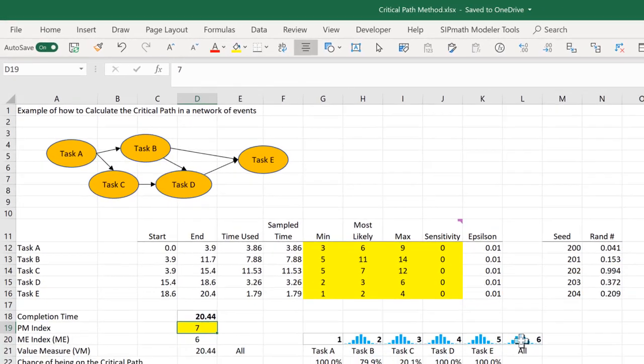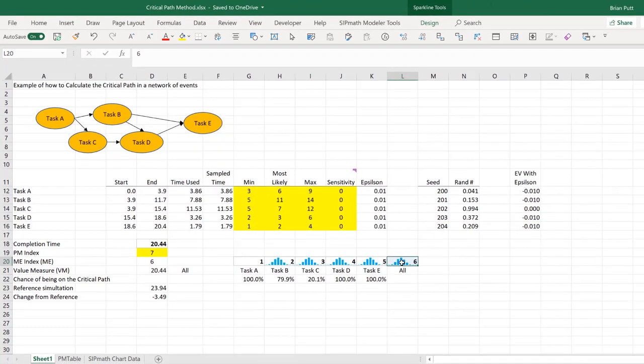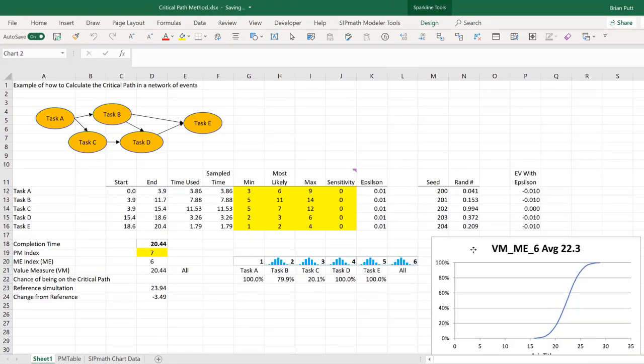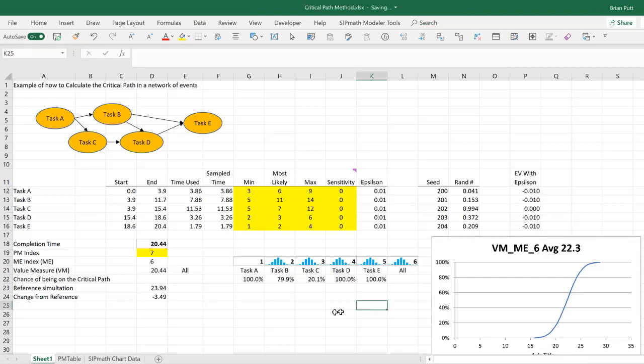While we're here, why don't we look at the S curve of this distribution. So we can see that the average is 22.3 with a range about 16 to almost 30.